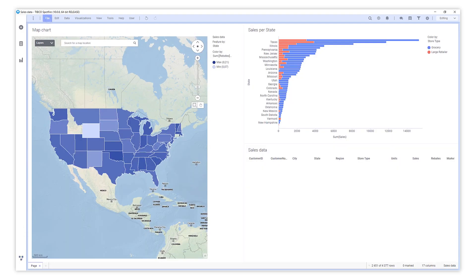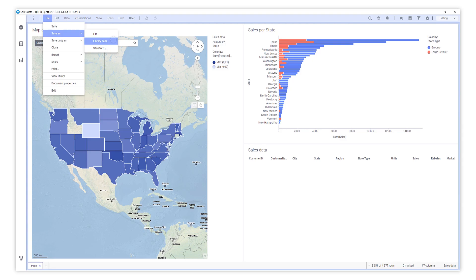When you're pleased with your analysis, you can easily share it with your colleagues. Just save it to the library and share the URL.